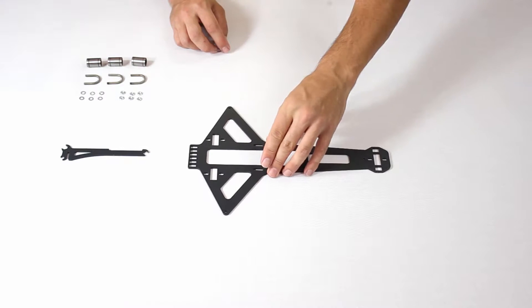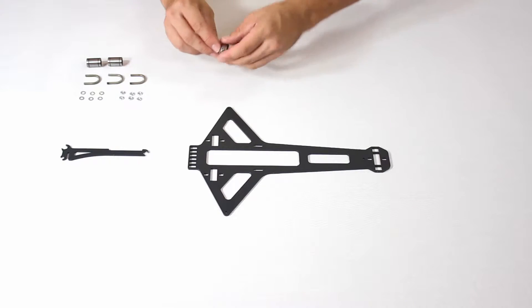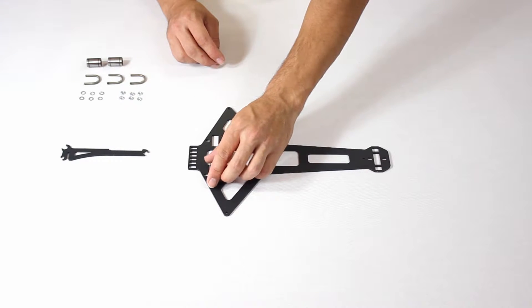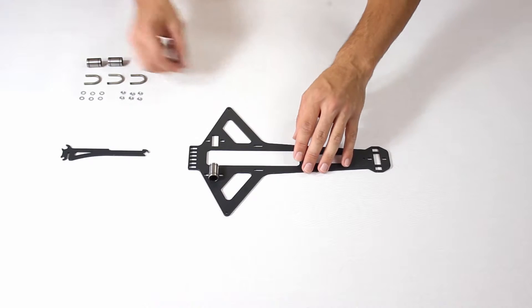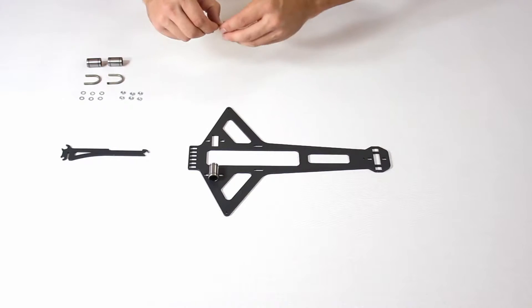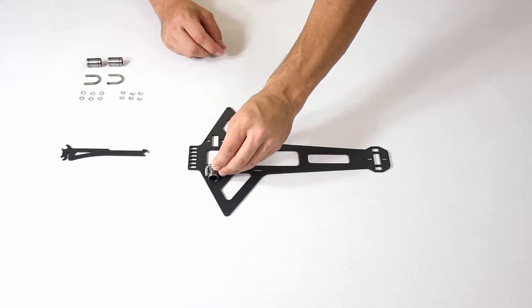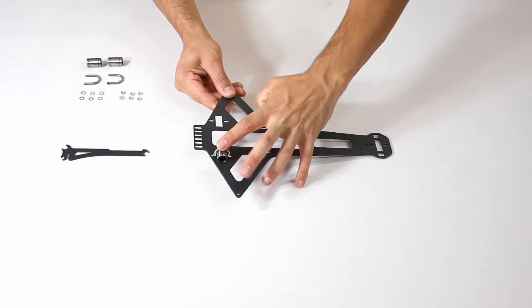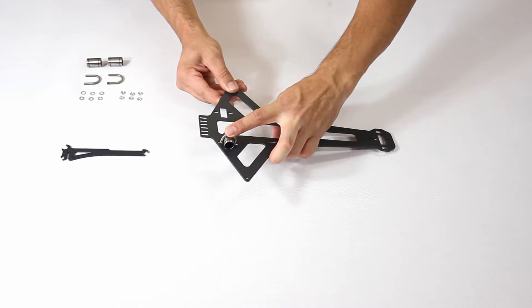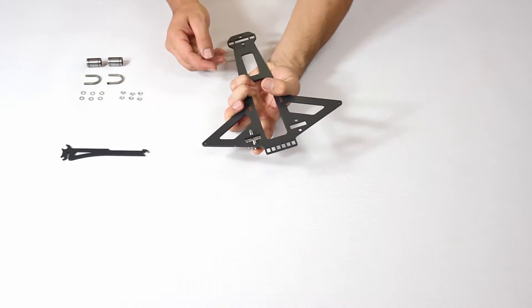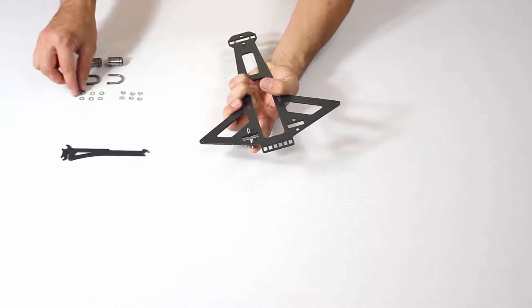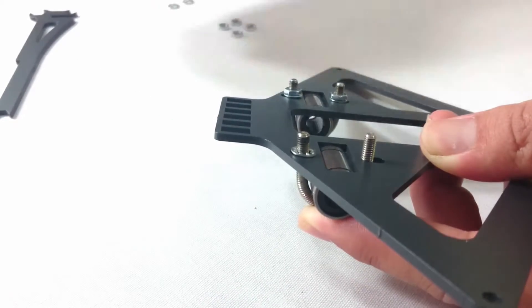We start with the main piece. The first task is to mount the linear bearings. The easiest way we can recommend is to slot the bearing in the corresponding hole, put the clamp in place, hold with a finger, then turn the whole lot upside down and apply the washers then the nuts.